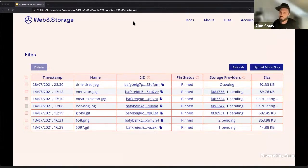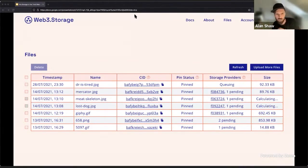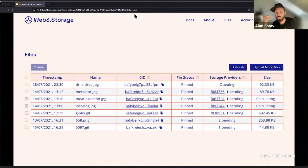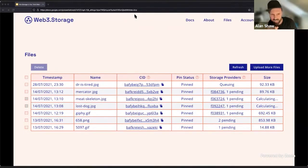First up, you can actually upload directly in the UI — you can click on that 'Upload More Files' button. So you don't even need to be a developer to get stuff stored on the Filecoin network on that decentralized network. You can just log in and upload a file, and it's on Filecoin.